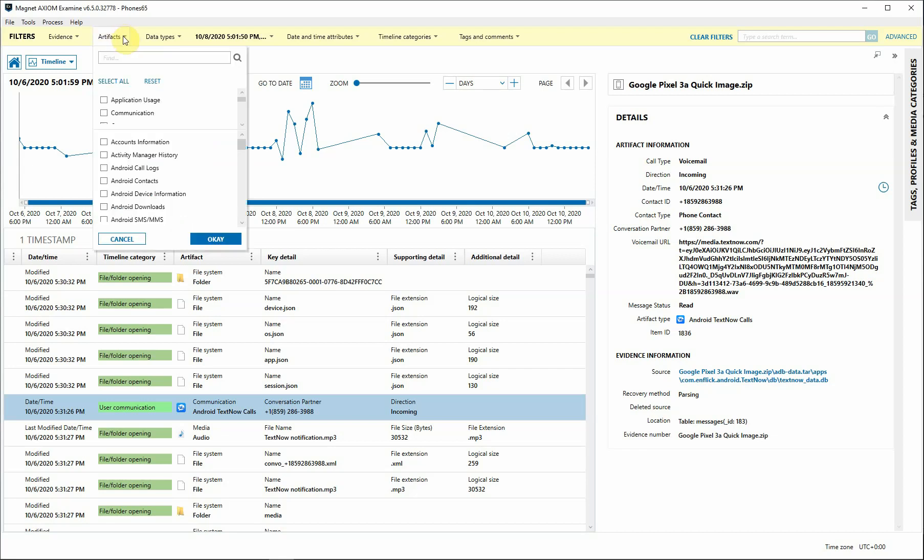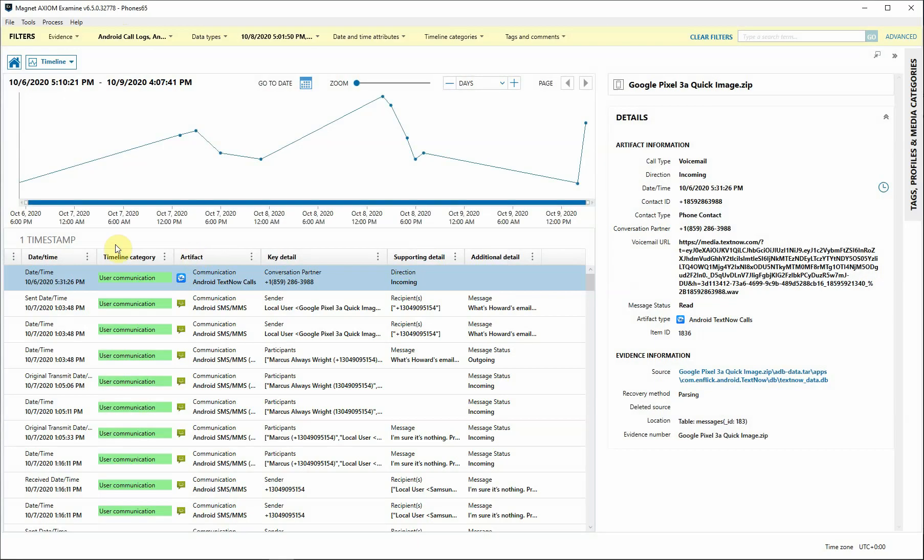If I want to narrow down these results a bit more, I can click on the Artifacts dropdown and then select anything else that may be interesting. But since I had selected only Android, I'm going to select communication and see what other types of artifacts that I may be able to have.